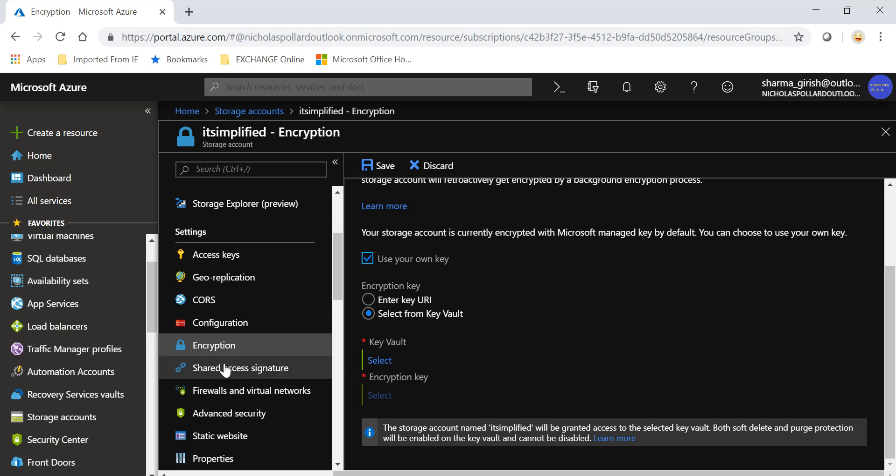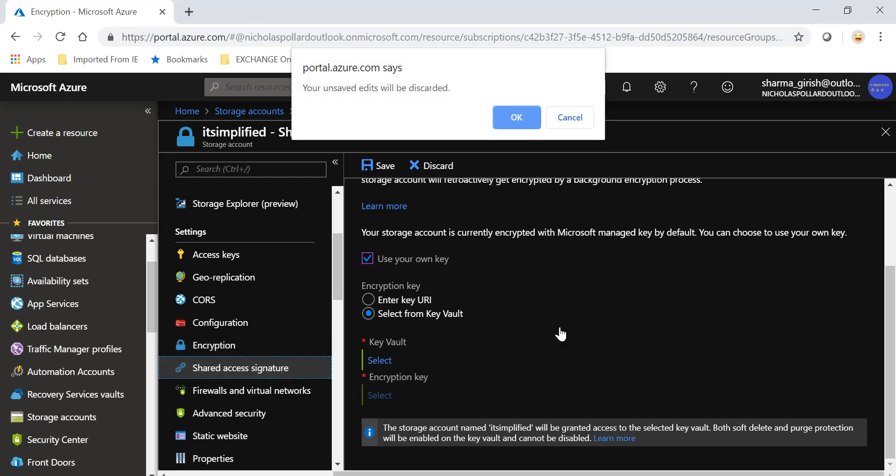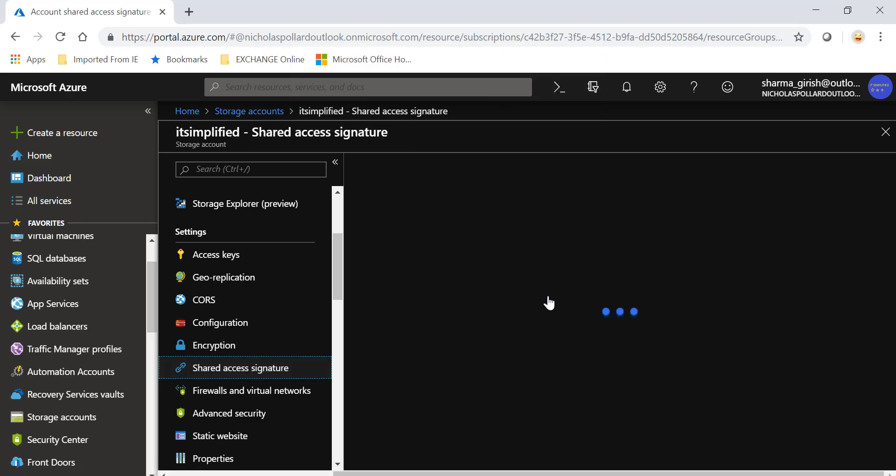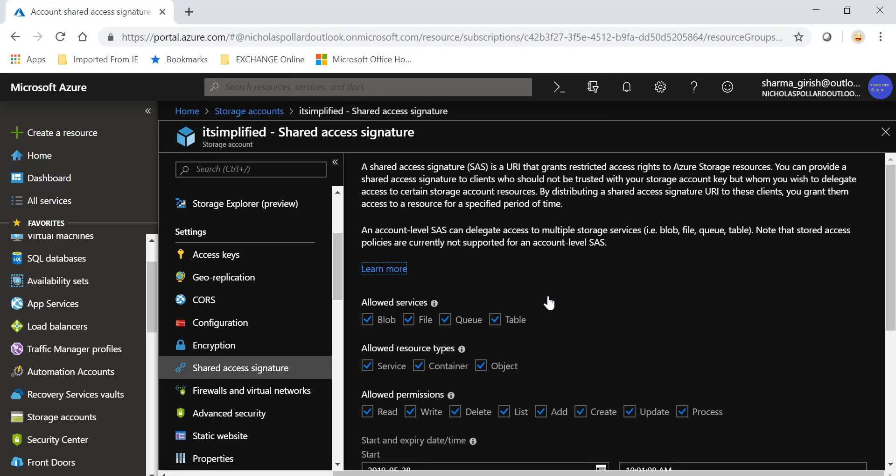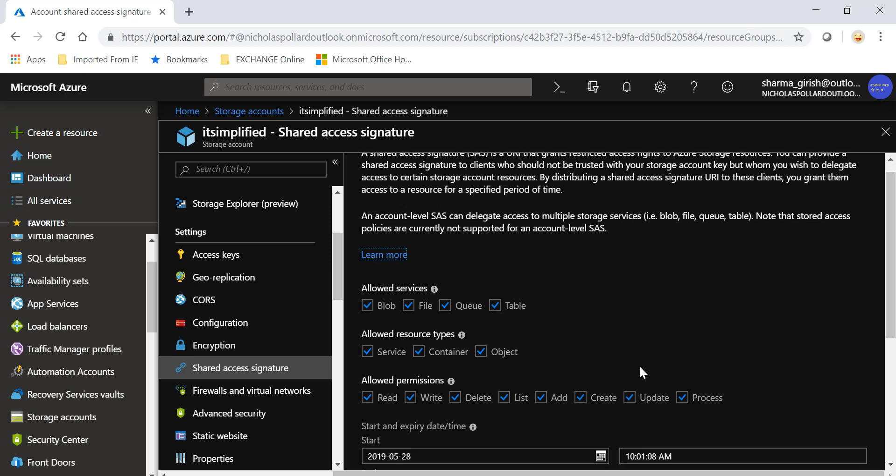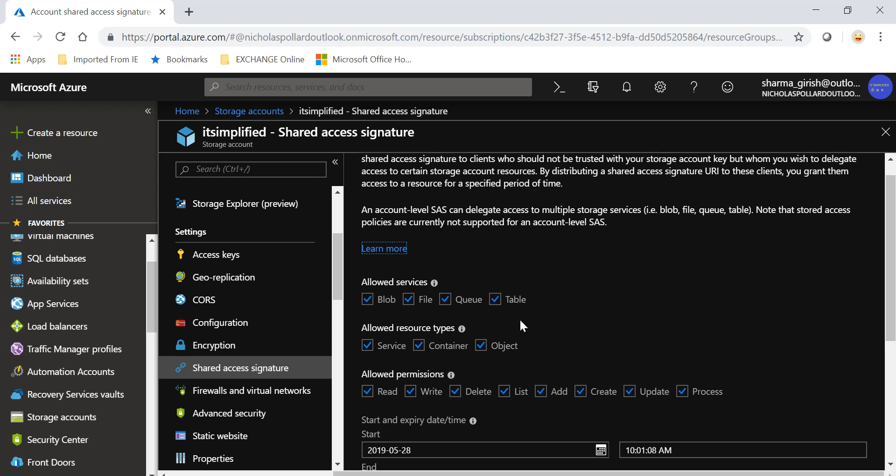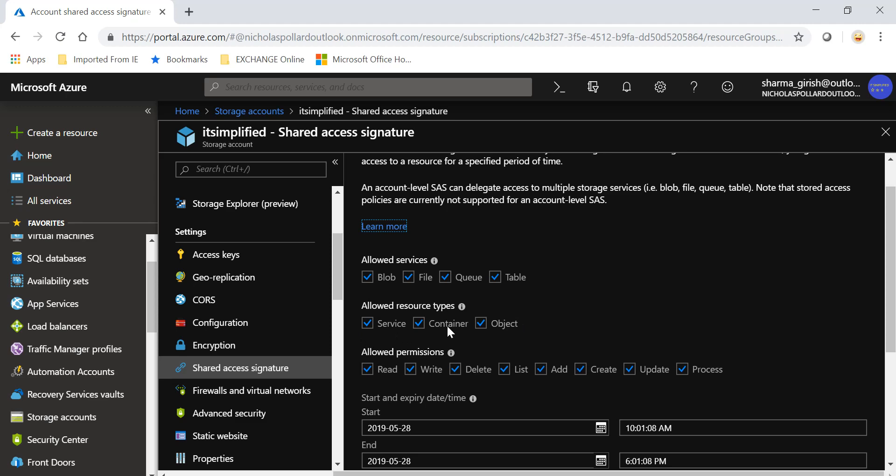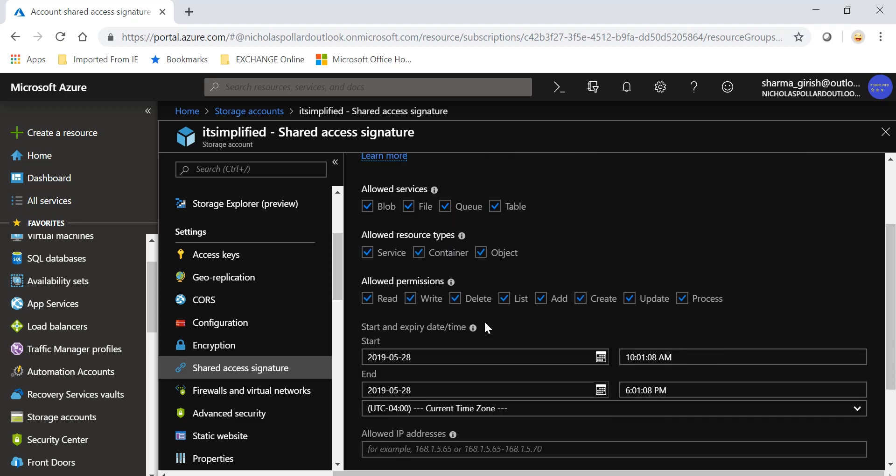That's another way to keep the keys safe. Still under settings under encryption, you have shared access signature. Here you can have a SAS signature which is the short form of shared access signature. It can be used for blob storage, files, queue, and table - these are the four different kinds of storages which are offered. You can apply this to services, container, or object, and you can specify what kind of access you want to give - read, write, delete, list, add, create, update, process.